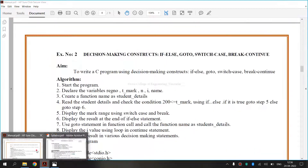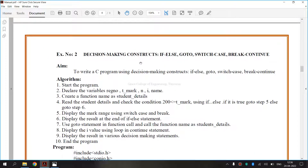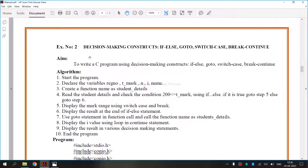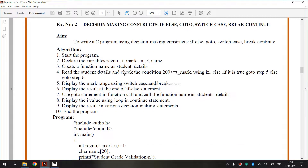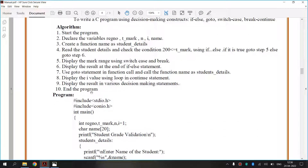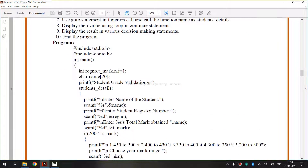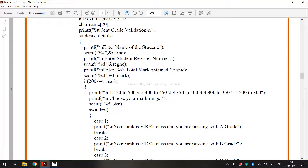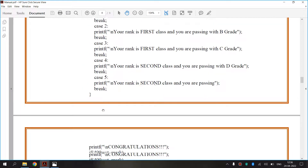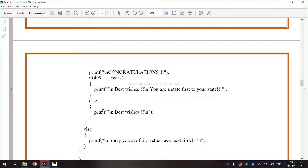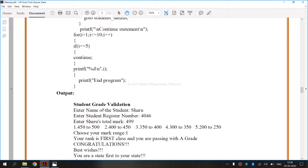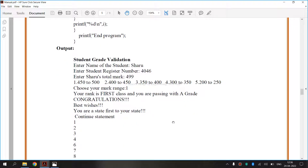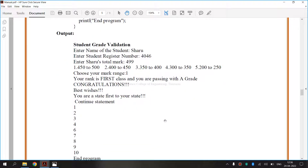Now, let's see the lab manual. This is the lab manual for Exercise Number 2. This is the algorithm and this is the program. Now, we are going to execute this program and check whether we are obtaining the expected output or not.